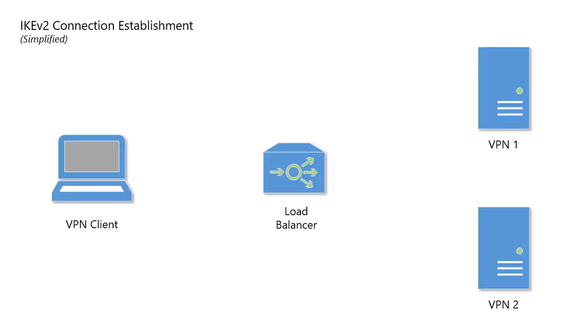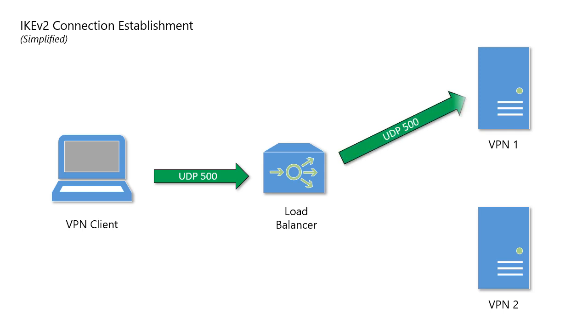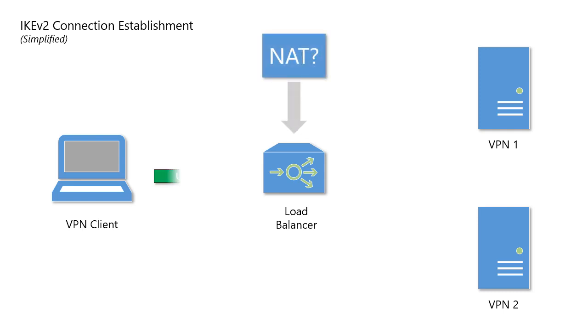Here's a visual representation of the IKEv2 connection establishment process. The VPN client sends its initial request using UDP port 500. The load balancer forwards this request to one of the back-end VPN servers. If a NAT is detected, the client then switches to UDP port 4500.